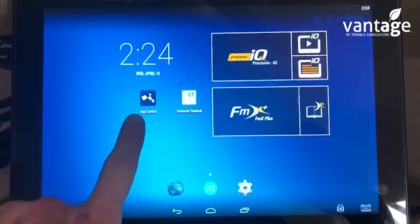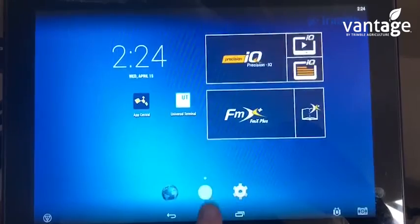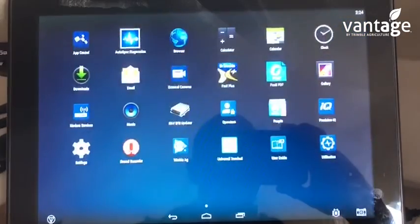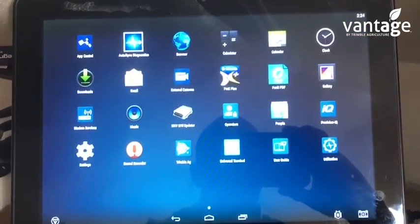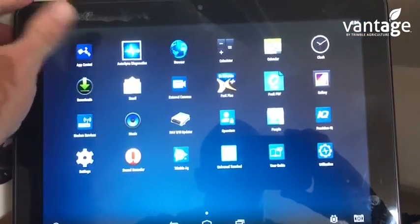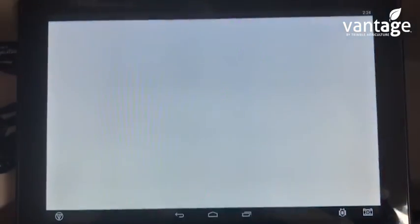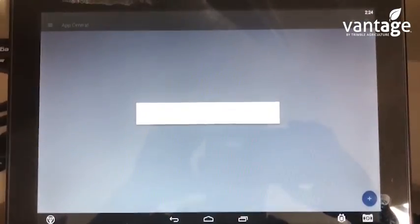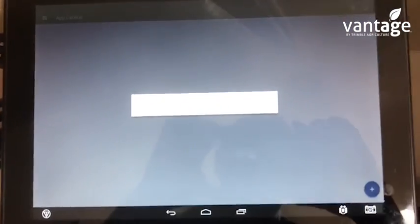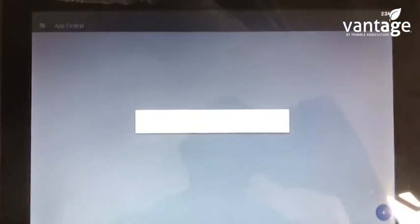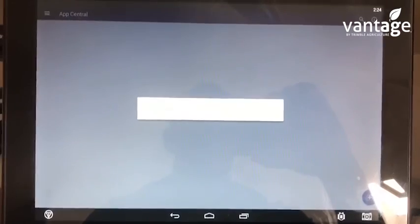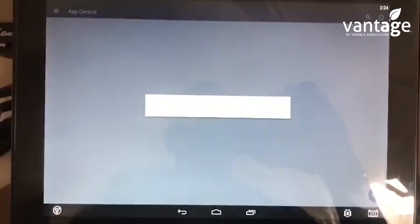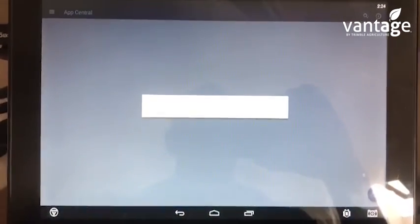We have App Central - it might be hidden back in this slot somewhere depending on what's going on. We can select the app and App Central comes into this page. If the display's got connectivity it'll start to load, but we haven't got it connected to the internet.